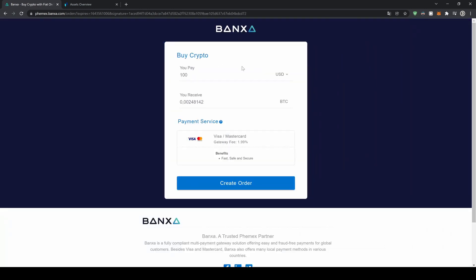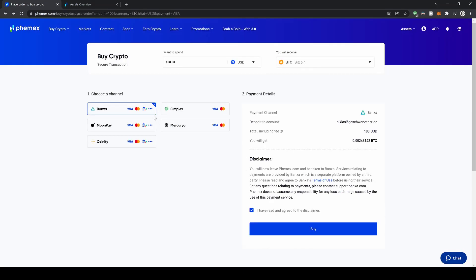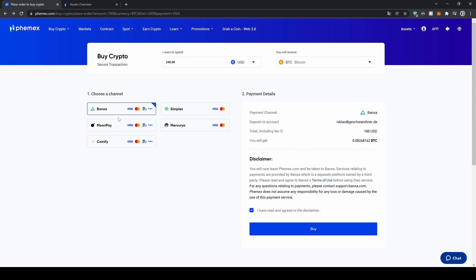Each service works a little bit differently. In this case I want to show you how it works with Banksa — you can see how much you're paying, how much bitcoin you're getting, and then you can use your Visa or Mastercard and create the order, then go through the process of typing in your credit card information. Some payment methods also support Apple Pay and other options as you can see, and credit cards work for each and every one of them.